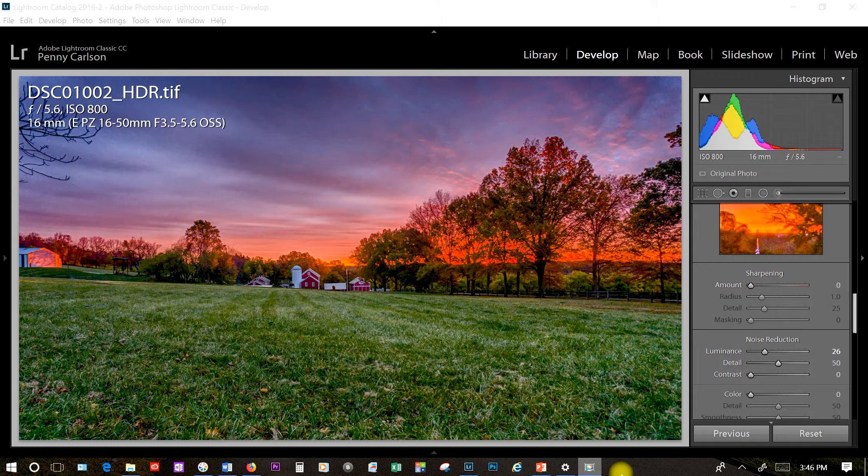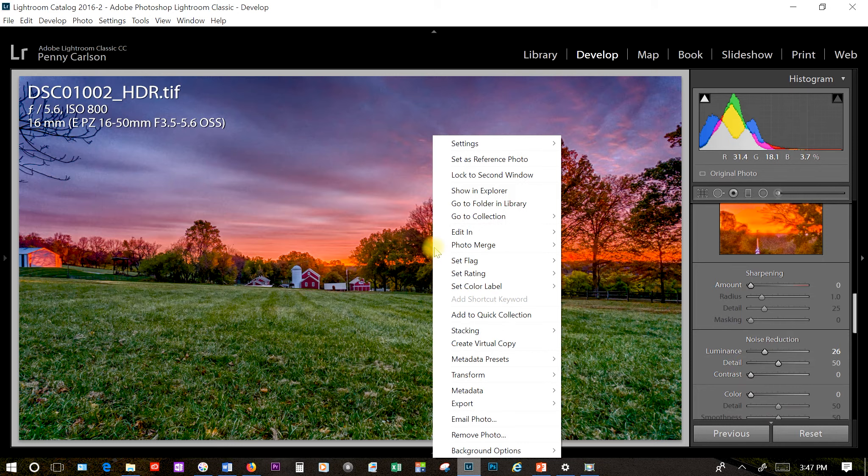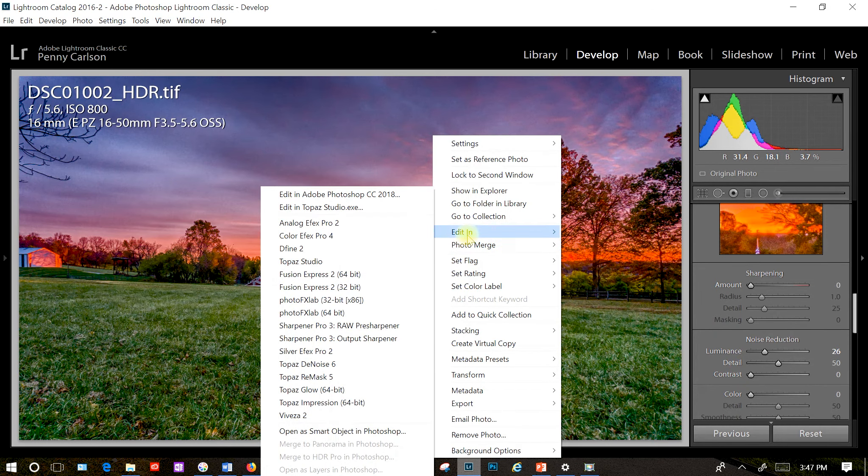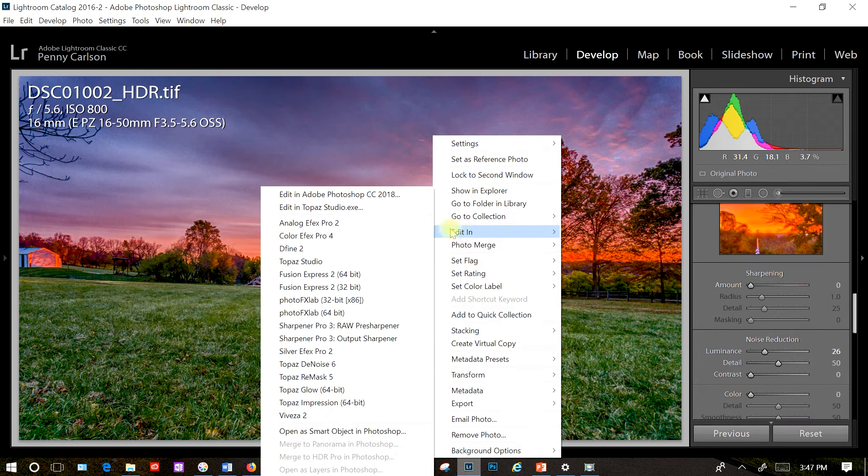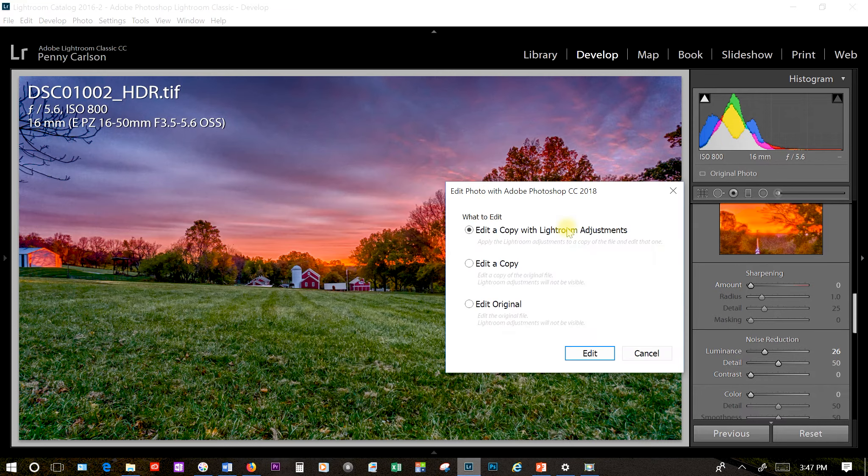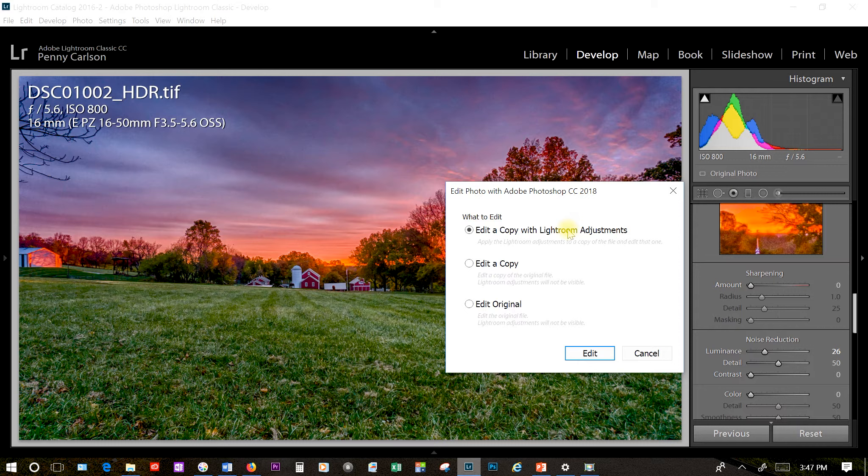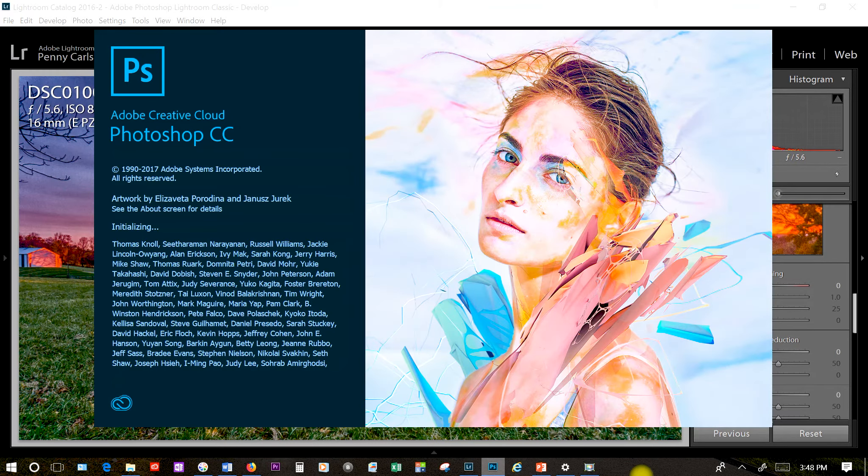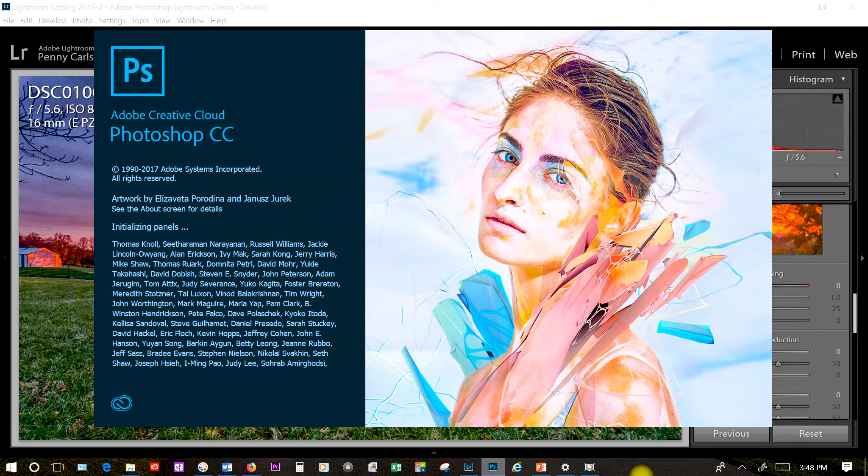To bring it up in Photoshop we just have to right click on it, click on edit in and then Photoshop. We want to make sure we edit the copy with the Lightroom adjustments that we just made because otherwise what was the point in making them. So make sure we have that checked off and click on edit. This will take a while so I'll cut parts of it out.